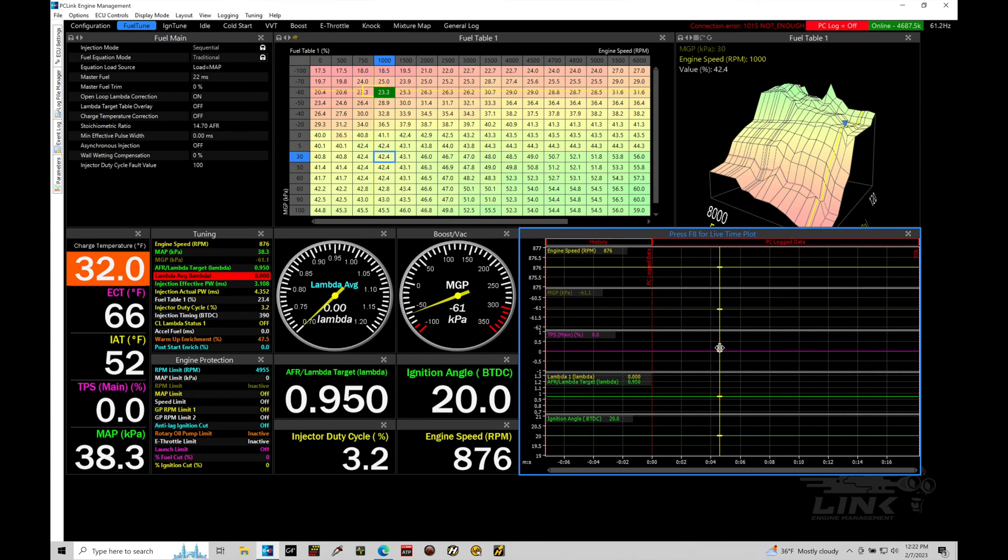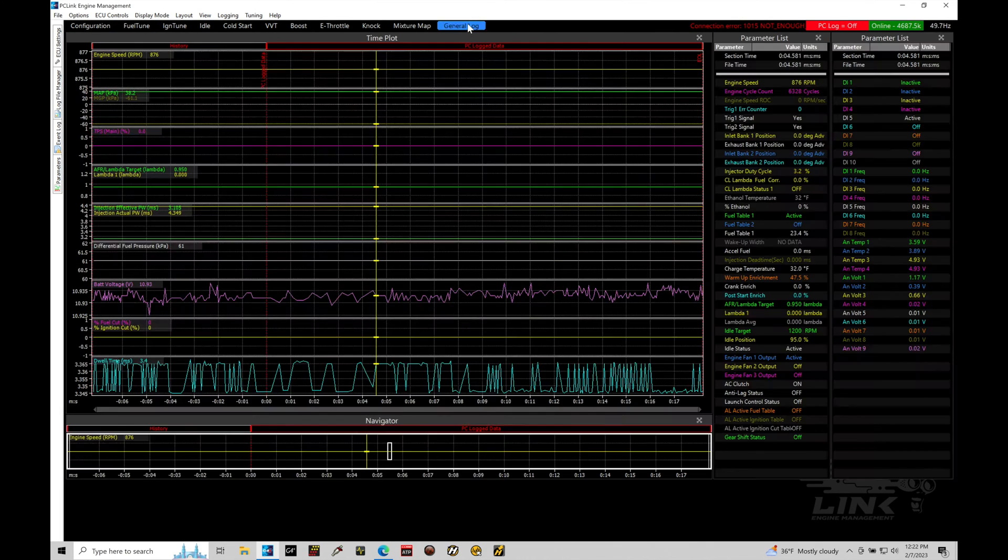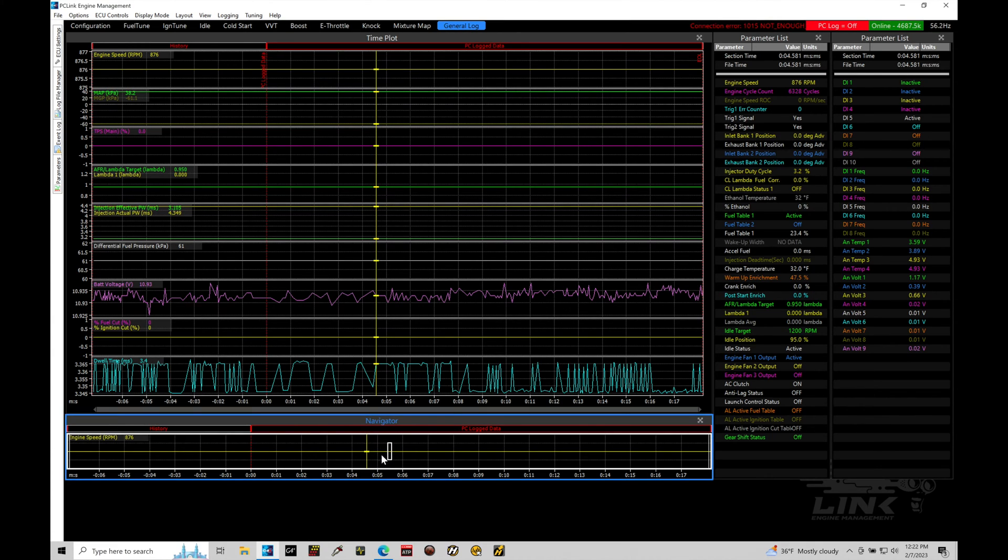So, I'm actually able to go in here and take a look at any bit of information in this time plot. Now, this time plot is going to be showing engine speed, TPS, MGP, Lambda, air fuel, target, ignition angle. We have a whole bunch of bits of information streamed in here. We can move into our general log with the link page layout and we can see a lot more information in here.